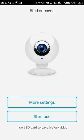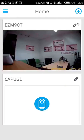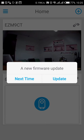And that is it. Success. When it says bind success, you simply now click on start to use. And your camera should now be 100% connected.